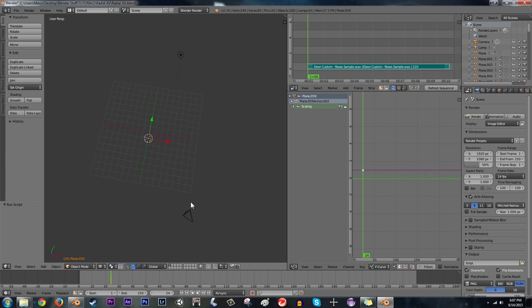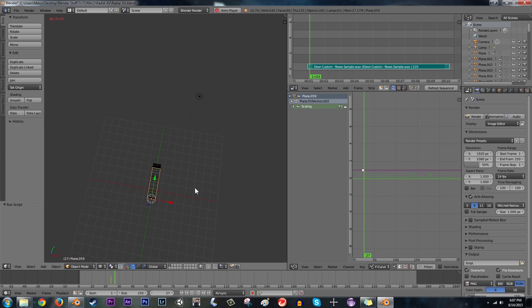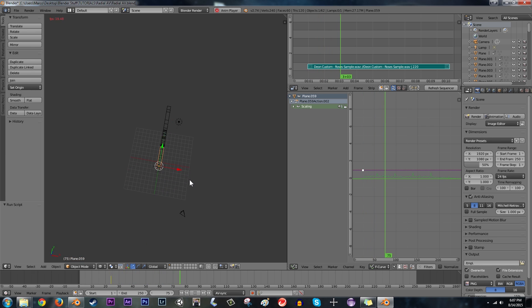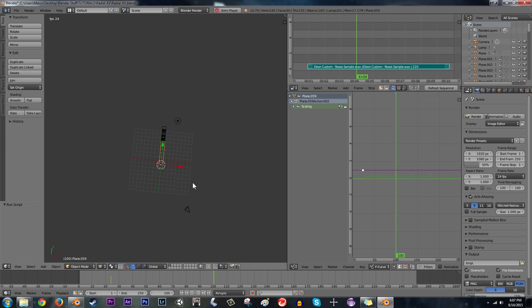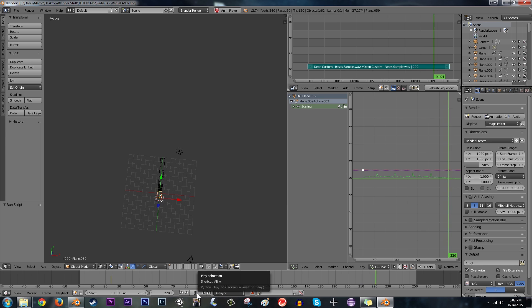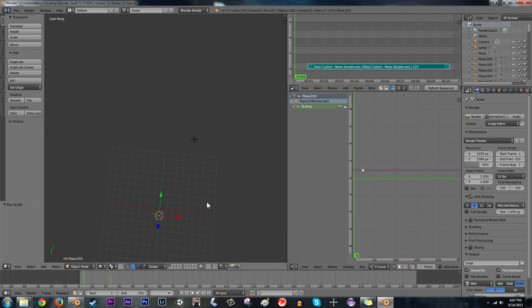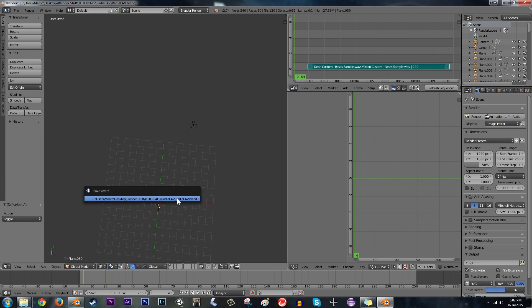So now if we play this, looks a little bit strange because they're all in the same place.